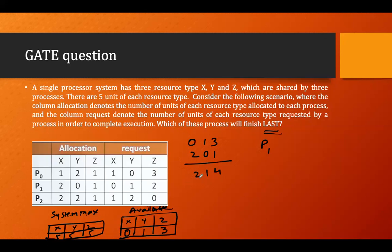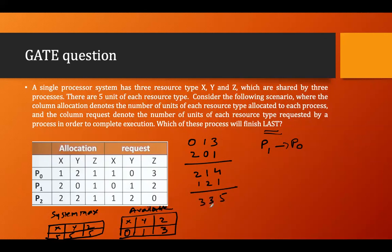Once P1 executes, it releases its allocated resources. The available becomes two, one, four. With available (2,1,4), can I fulfill P0? P0 requires (1,0,3) — I have two, it requires one; I have one, it requires zero; I have four, it requires three — yes, I can fulfill P0. After P0 executes and releases its allocation of (1,2,1), available becomes three, three, five.